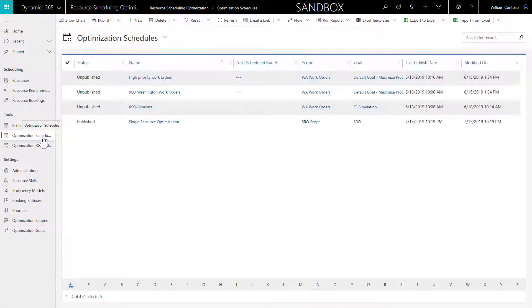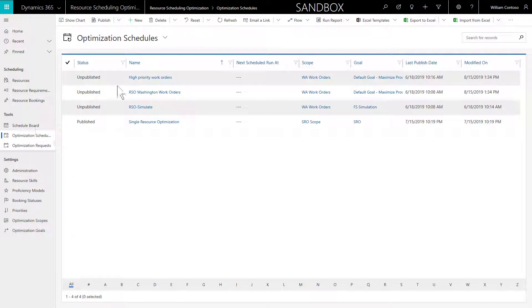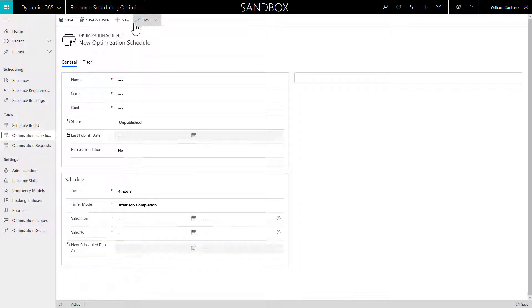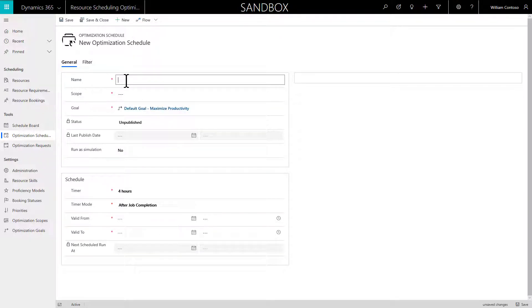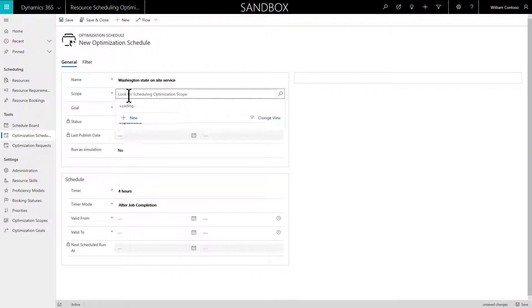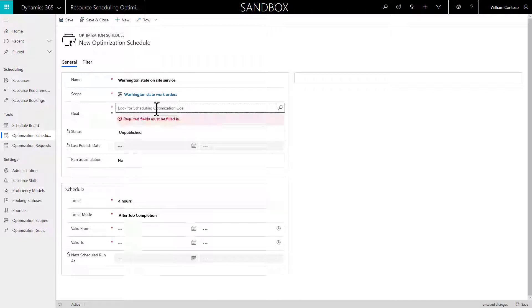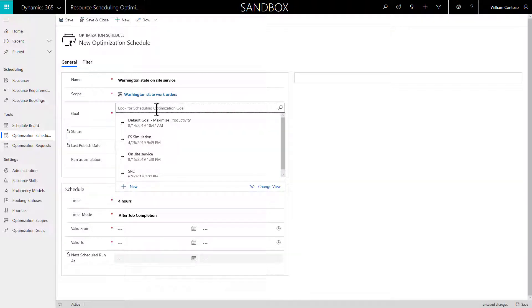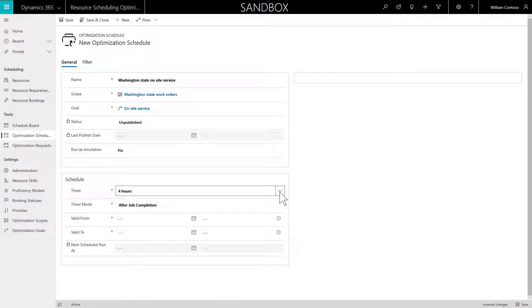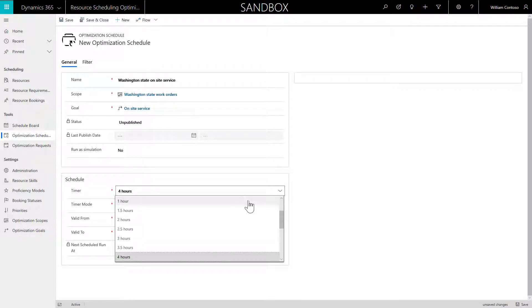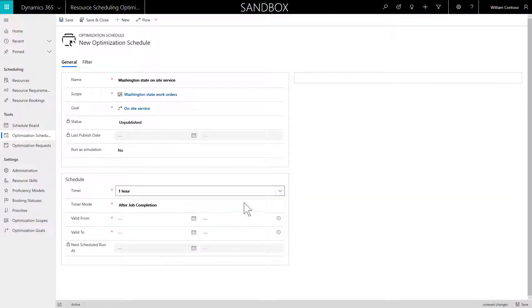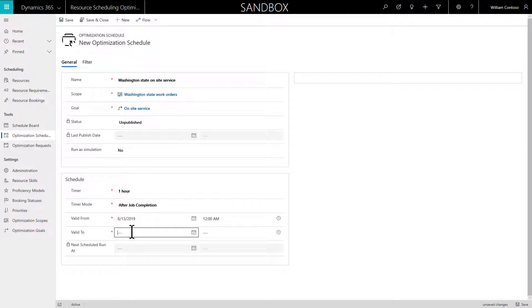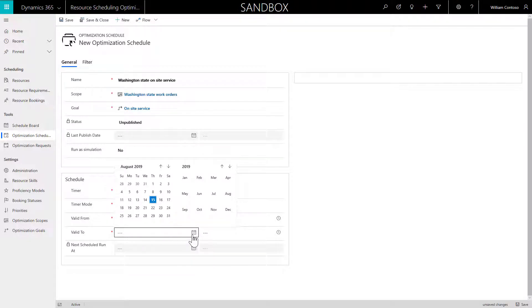The last configuration step is to combine your scope and goal into a schedule. Go to Optimization Schedules in the left pane and then select New. Enter a name that will define your schedule, such as overnight schedule. Select in the lookup to the scope and goal you just created in the previous steps. Then set Timer to 1 hour. This is how often RSO will check to see if it should run.